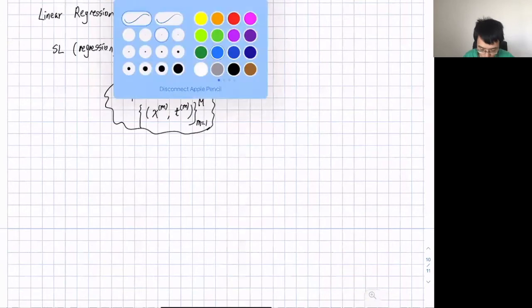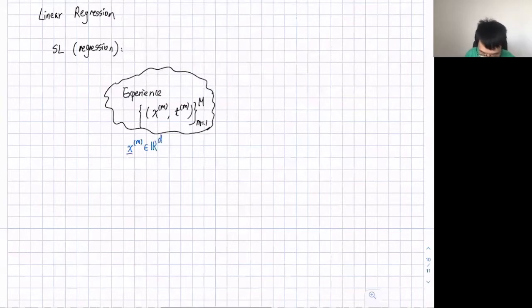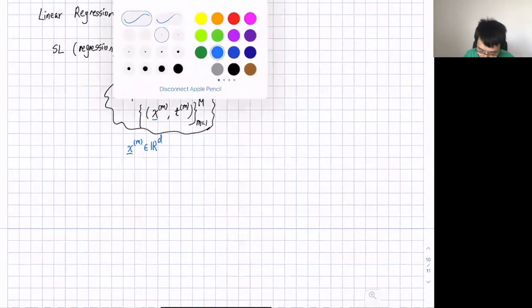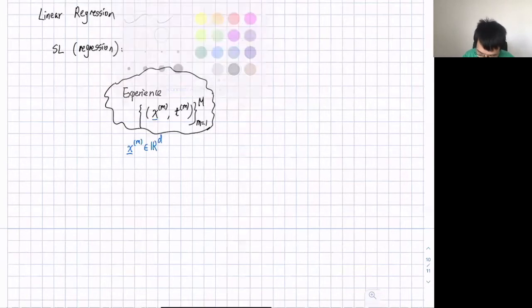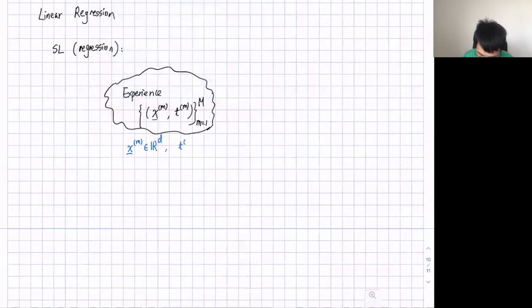For a regression problem, X_m is a d-dimensional vector. For the simple case, we only consider vector input. And for a regression problem, the target is a real number. So this is my experience.